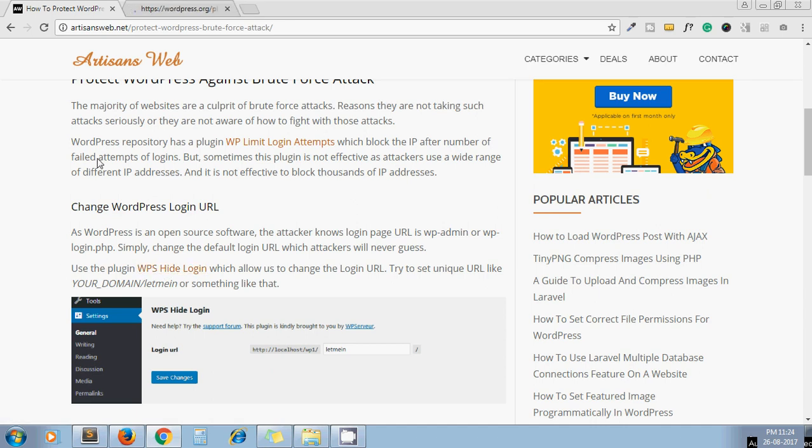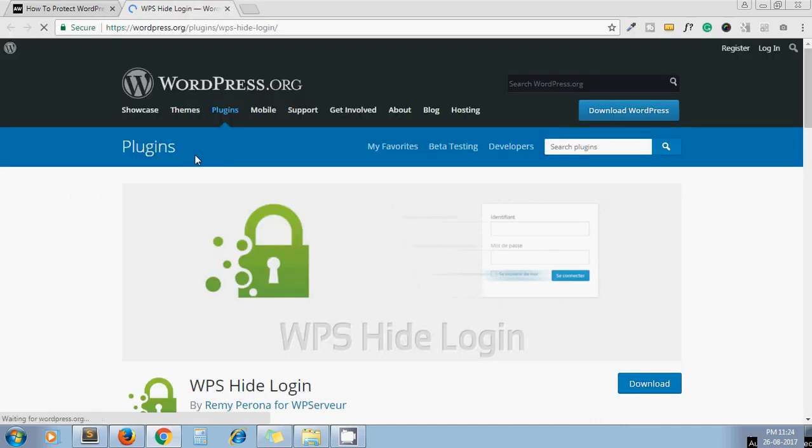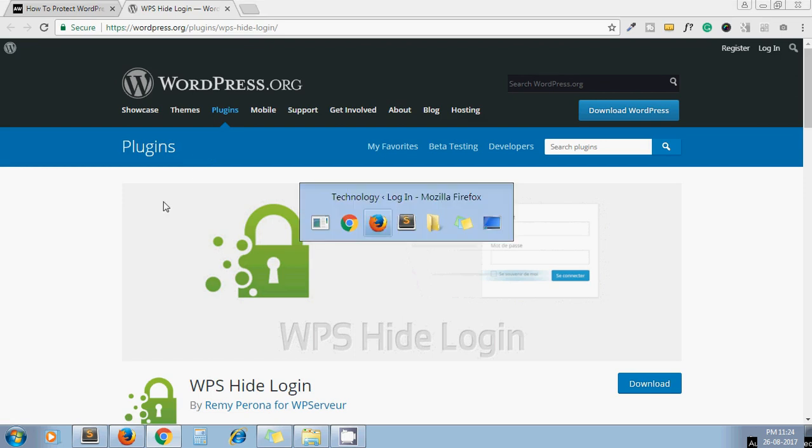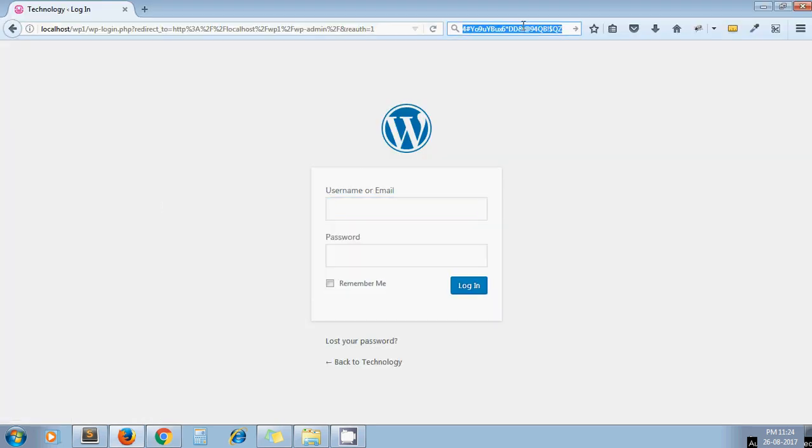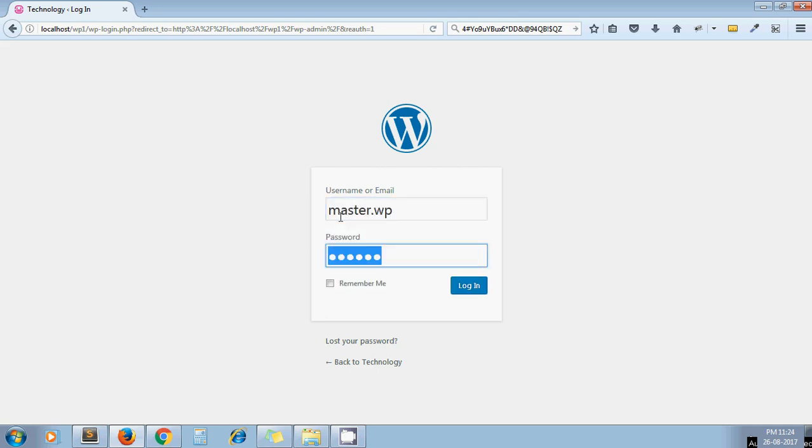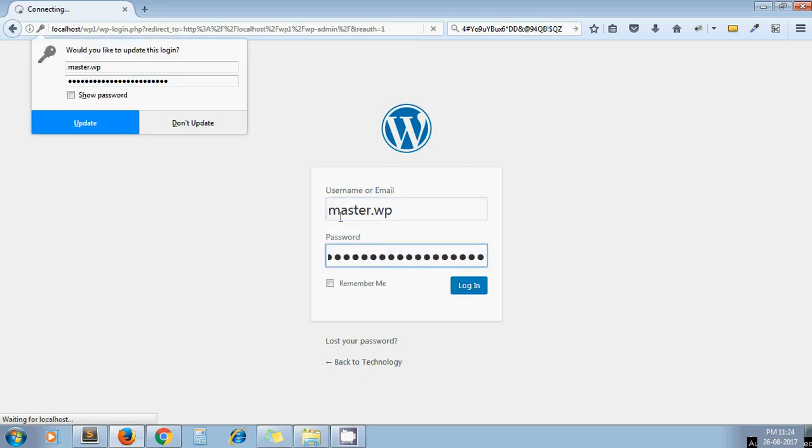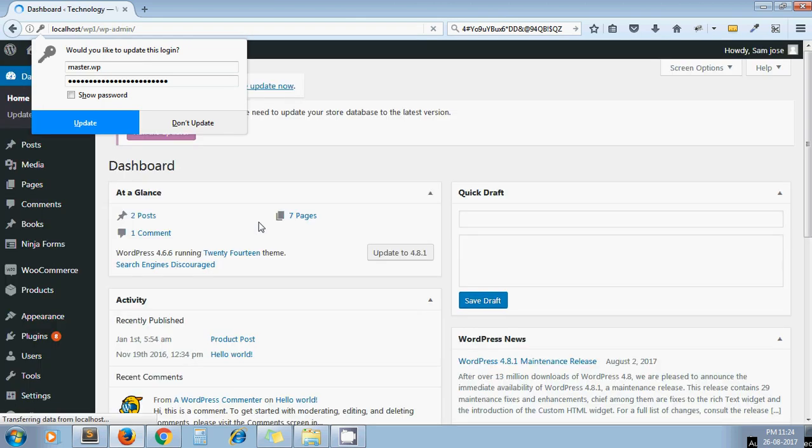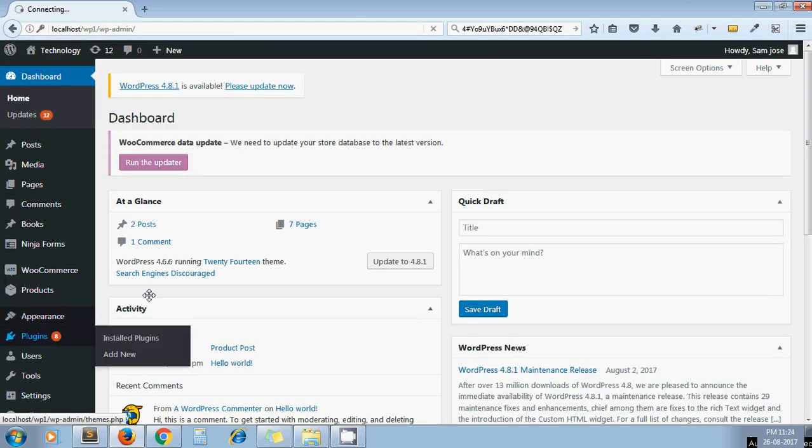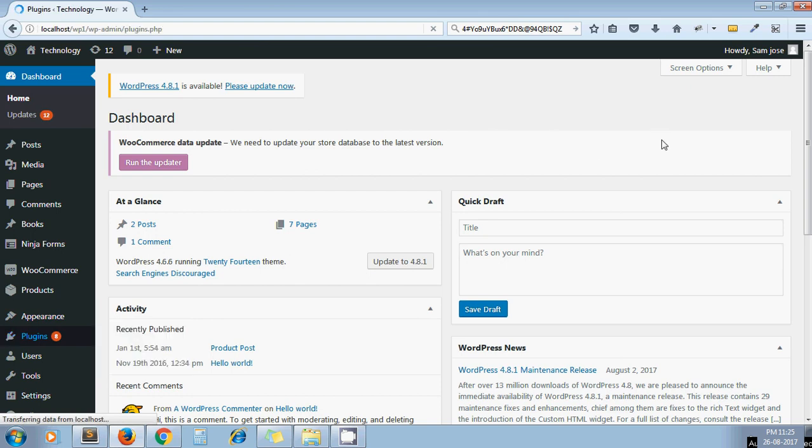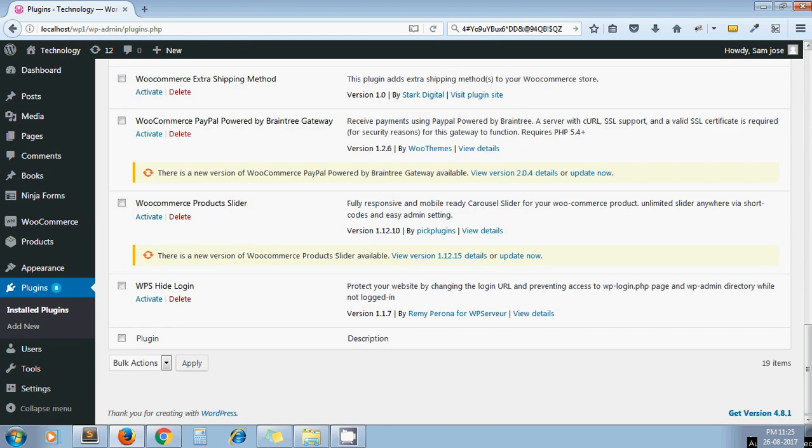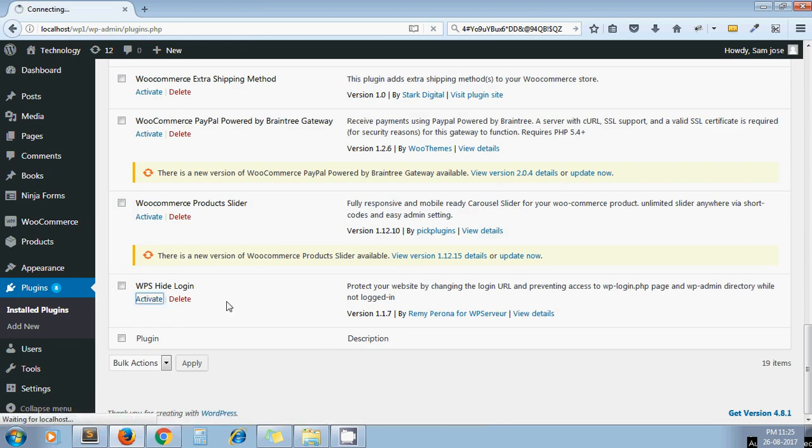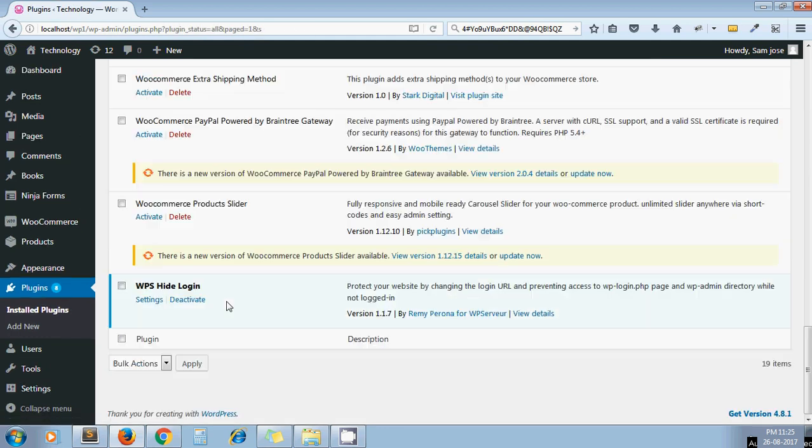Let's see how we can change that default admin URL. As mentioned here, this is the plugin which helps us to change our default admin URL of our WordPress. This is my password. I have already installed the plugin. I'll show you how one can change the admin URL. I go to the plugin page, first activate that plugin, and then we'll change our admin URL from the settings page.